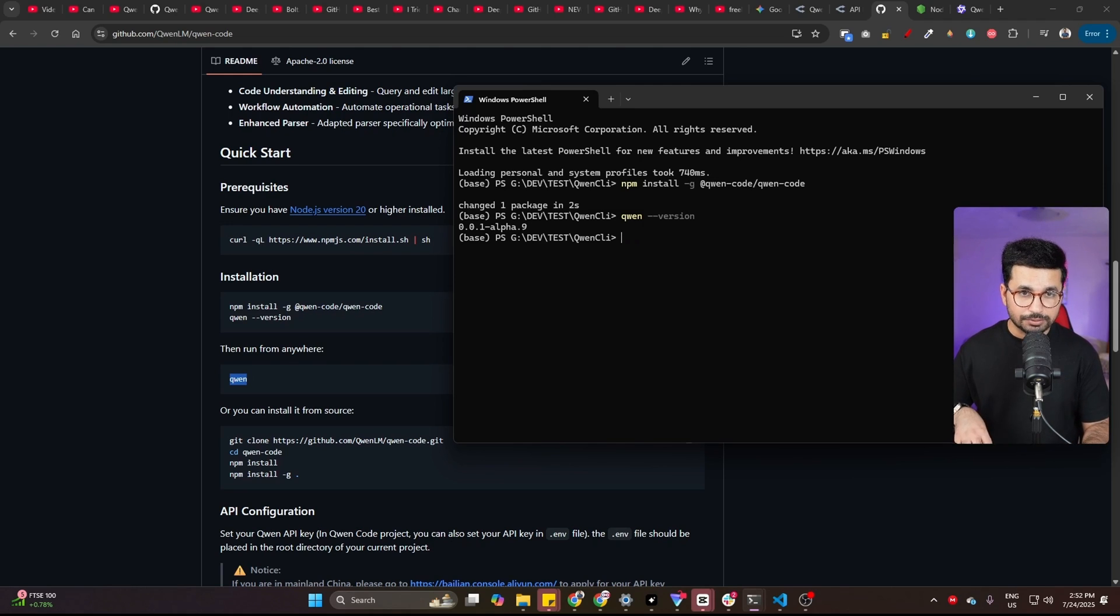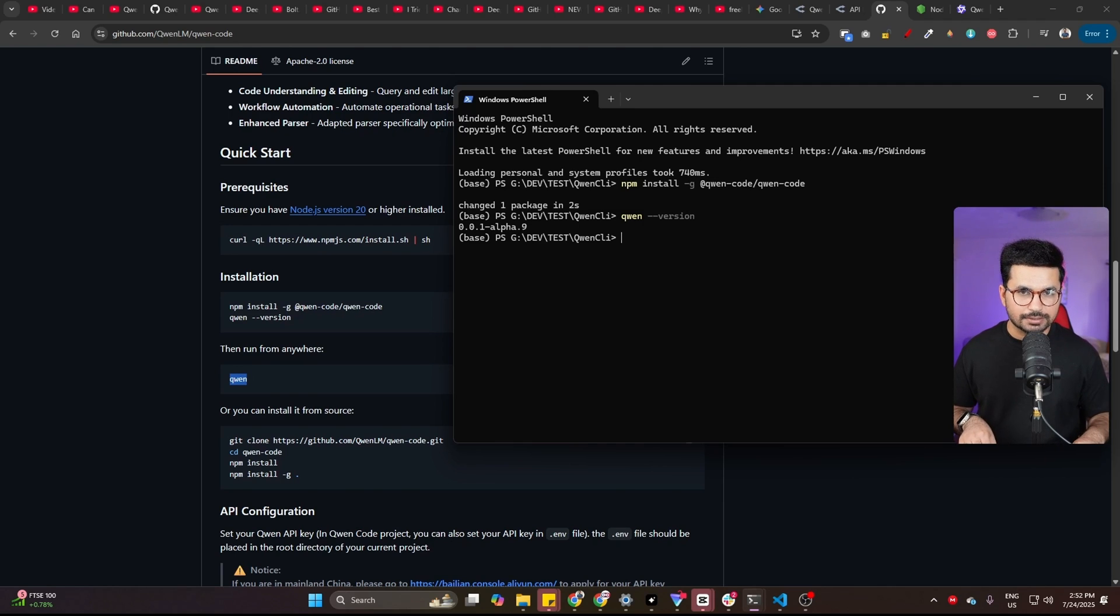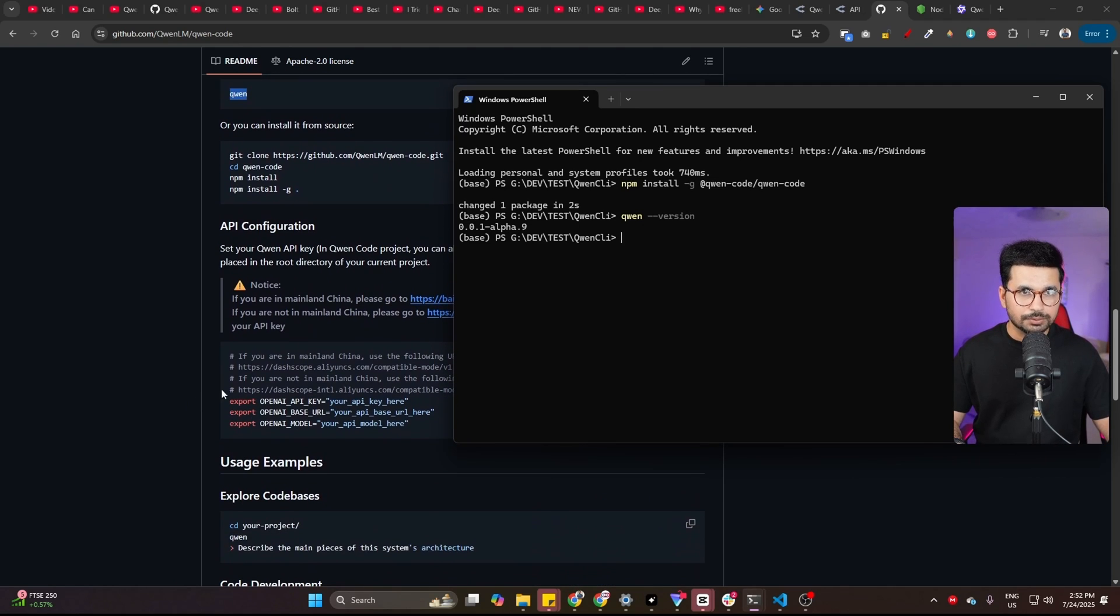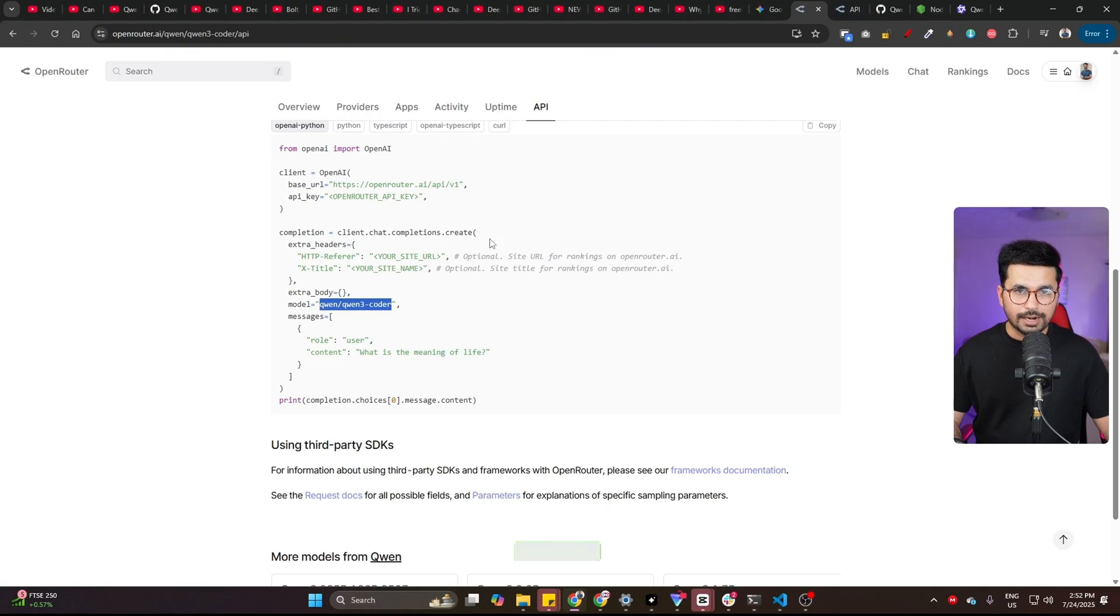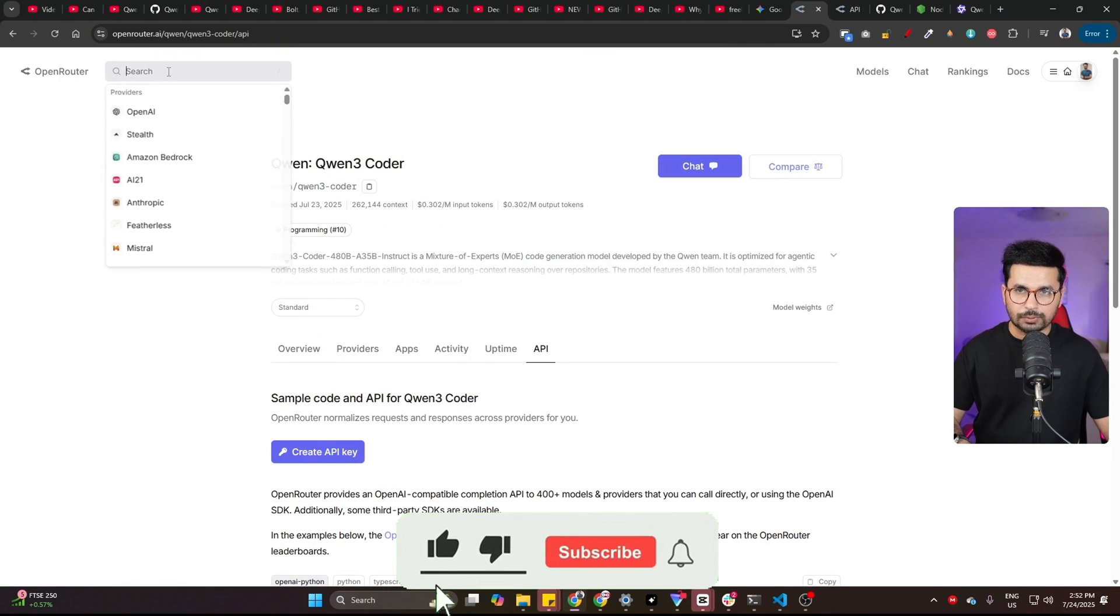But before we do that, we need to provide QN with some API keys. So to do that, you need to go to Open Router and inside Open Router, just look for QN Coder.